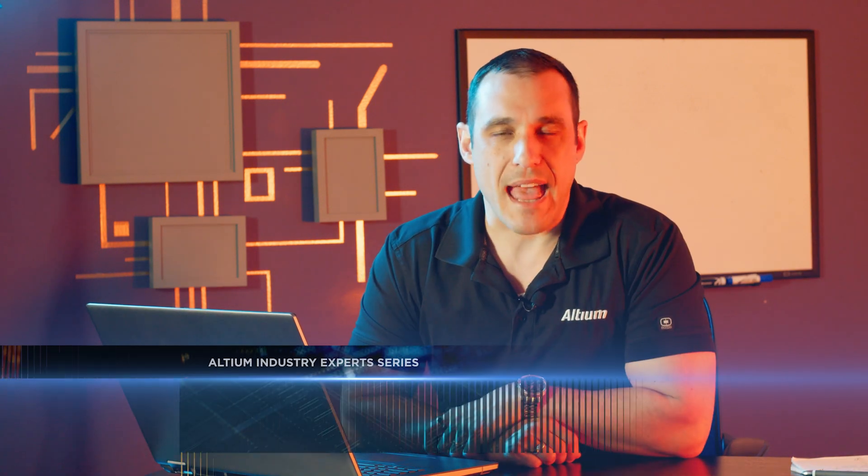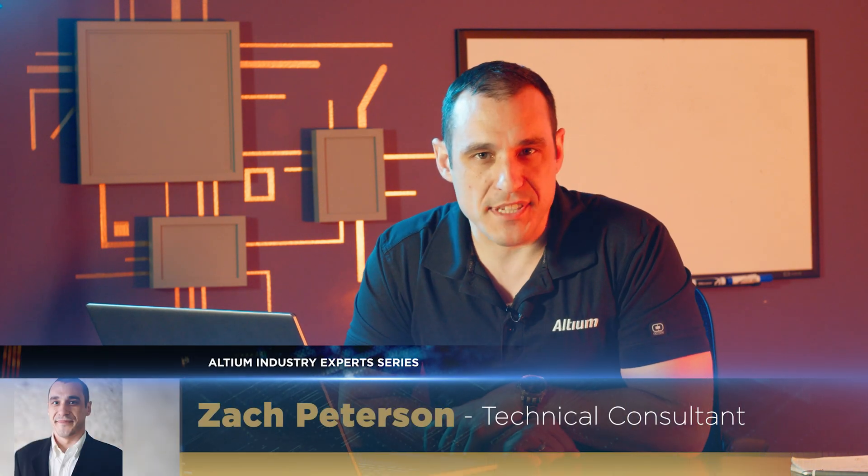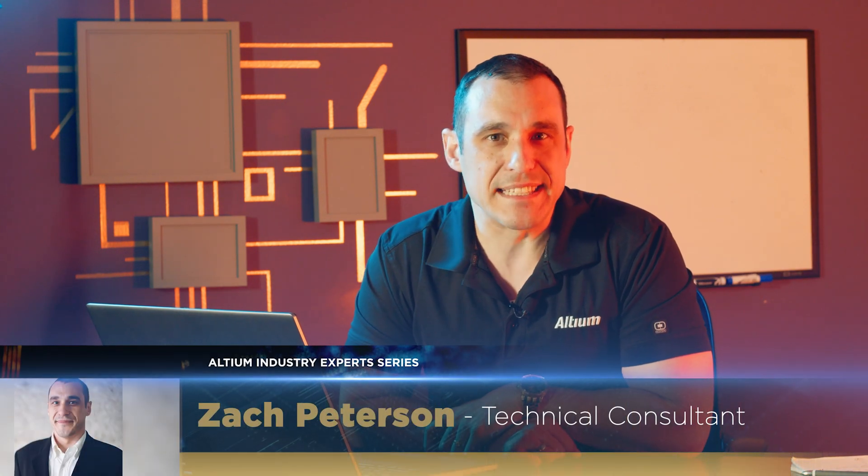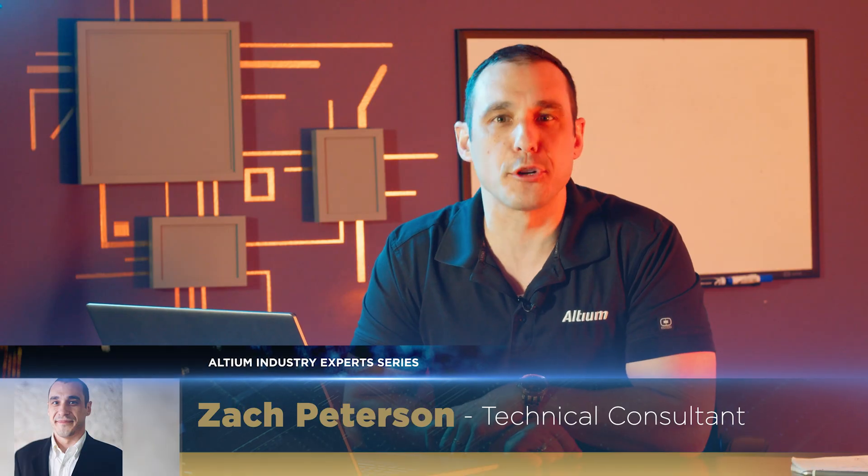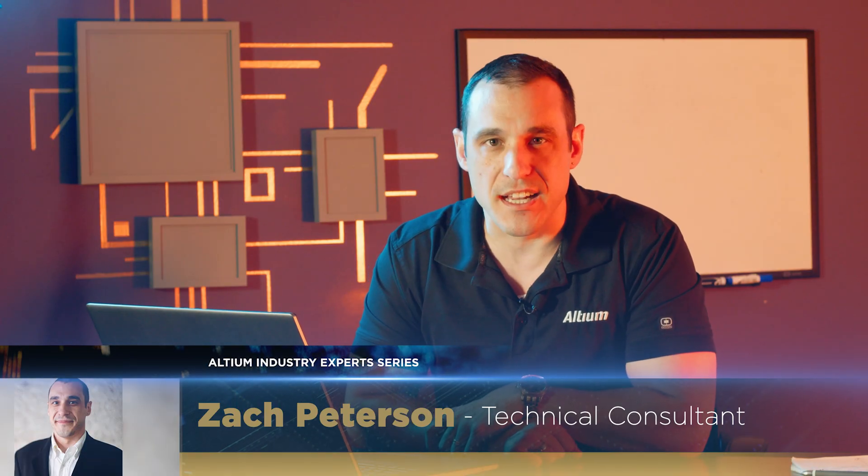Hello everyone, welcome back to Altium Academy. I'm your host Zach Peterson and today we're going to be looking at thermal vias.